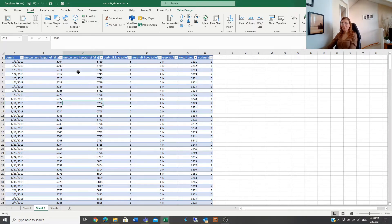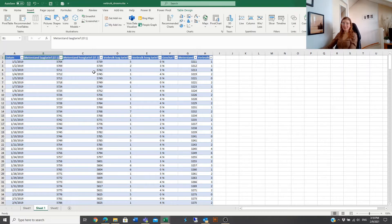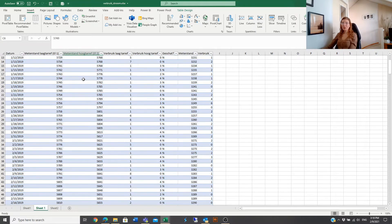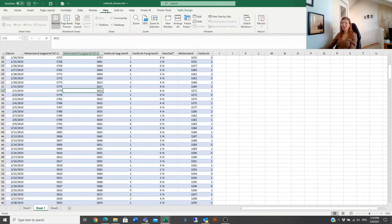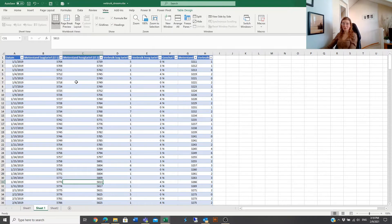When you have a table, you can see that it has filters directly — you don't have to create them manually. Another feature that is automatically there is that when you scroll down, the first row stays visible above, so you don't have to go to View and freeze the panes.